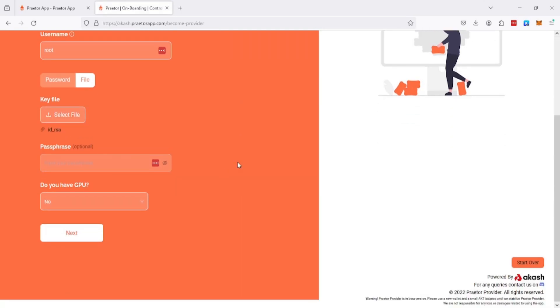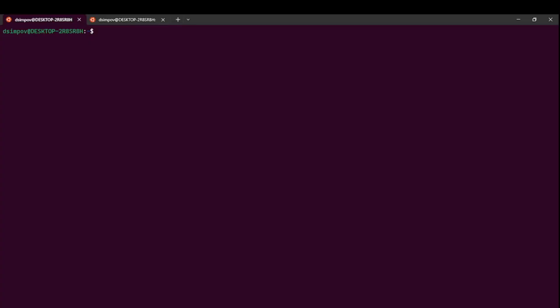We did not create a passphrase and we do not have a GPG. What we also need to do is put this public key into the authorized keys. Let me log in and show you.